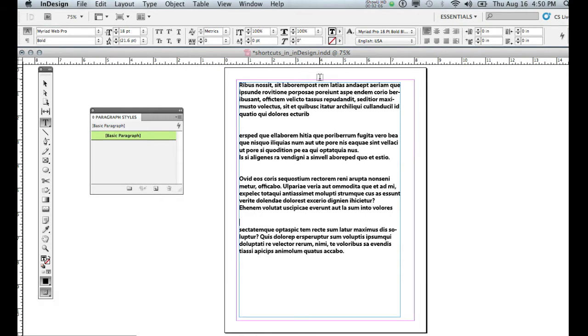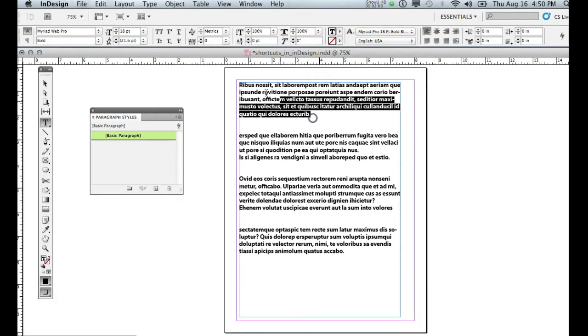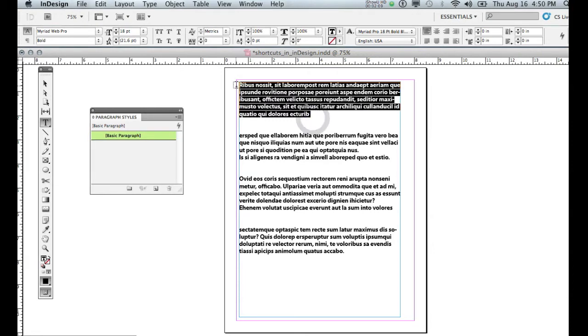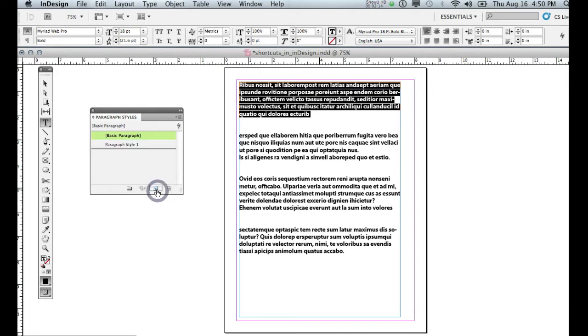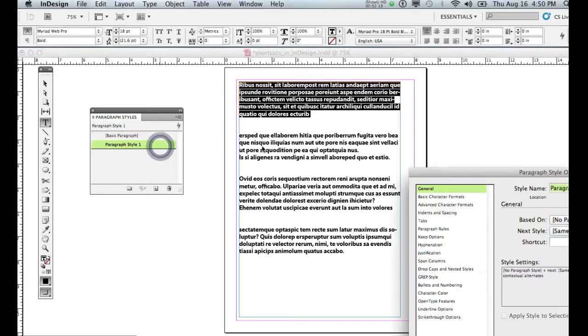When I'm ready to set up a paragraph style, I'm going to highlight a paragraph here, and what I'm going to do is I'm going to click on the New button in my paragraph styles, and that's going to create a paragraph style right here. I'm going to open this up.